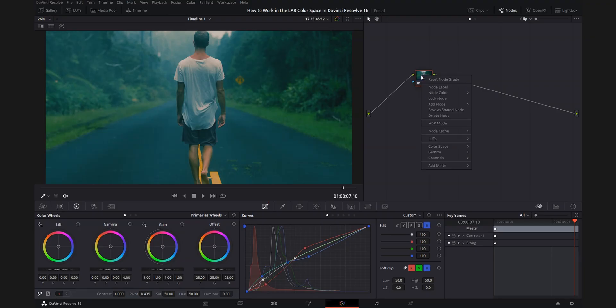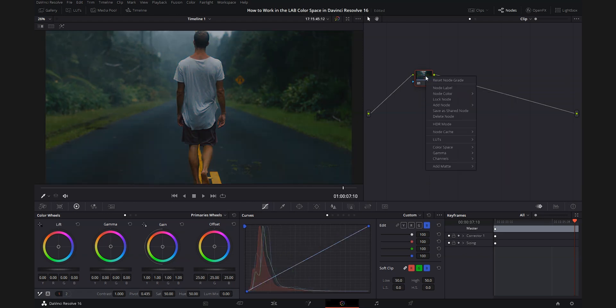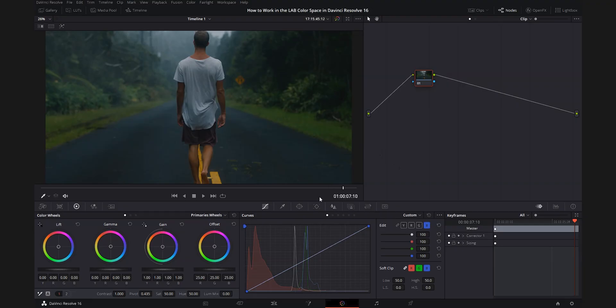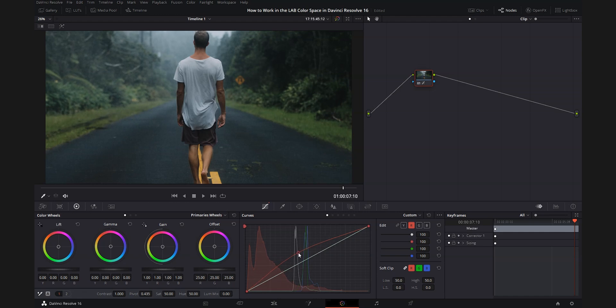That's a lot of work in RGB. Now let's reset this node and switch over to the lab color space. To switch, just right-click on a node, come down to color space, and choose lab. What lab stands for is: L for lightness, A and B for the two color channels. The A channel is your greens and magentas, the B channel is your blues and yellows. In DaVinci Resolve's curves, the Y channel doesn't do anything anymore — red becomes our lightness. Let's raise that lightness just a little bit and add a tiny bit of contrast.